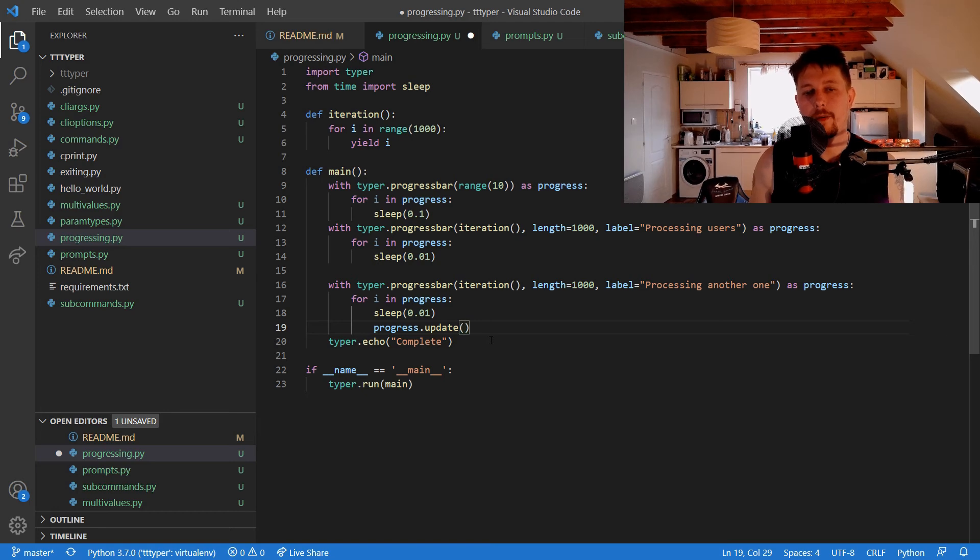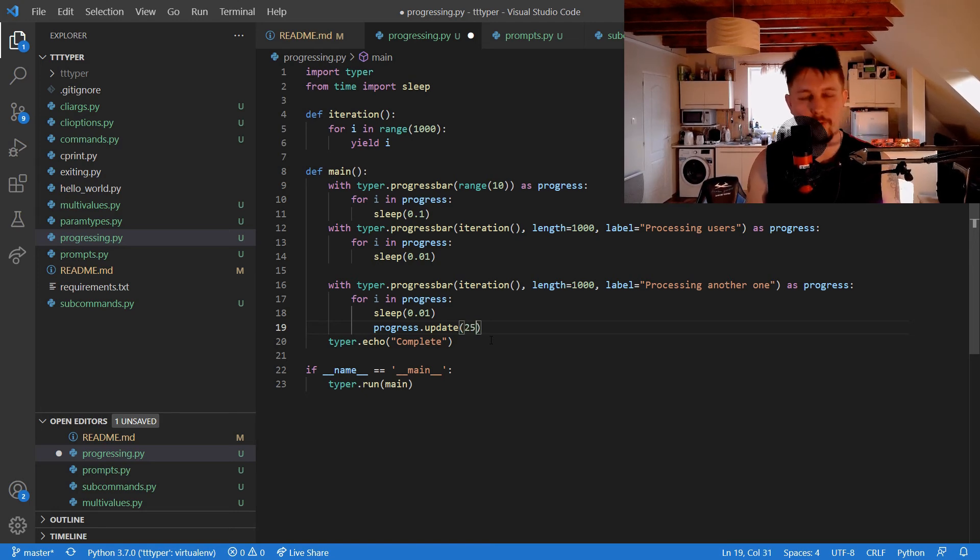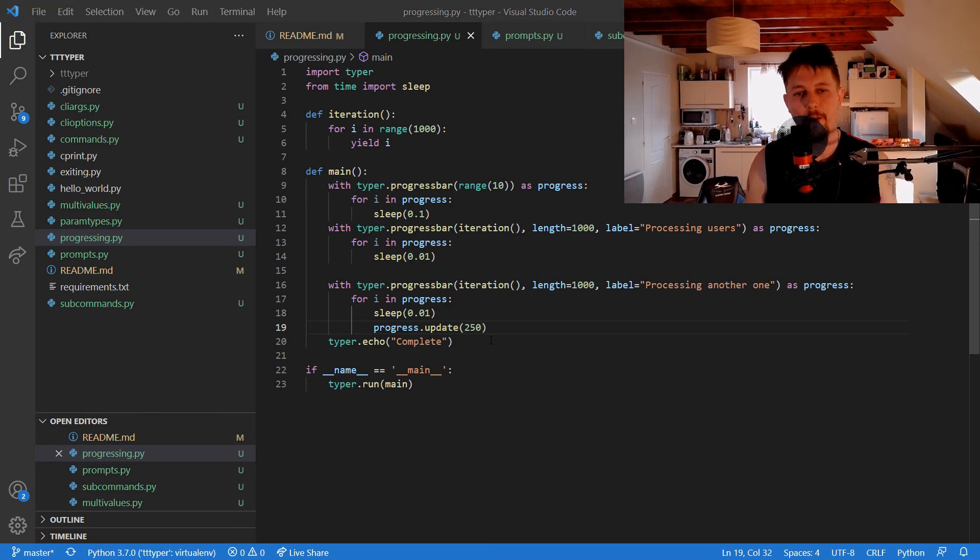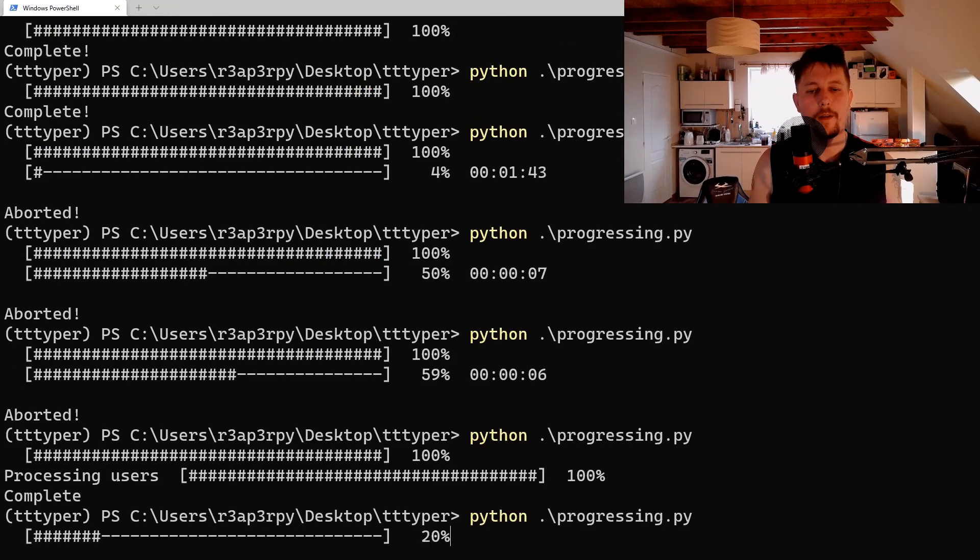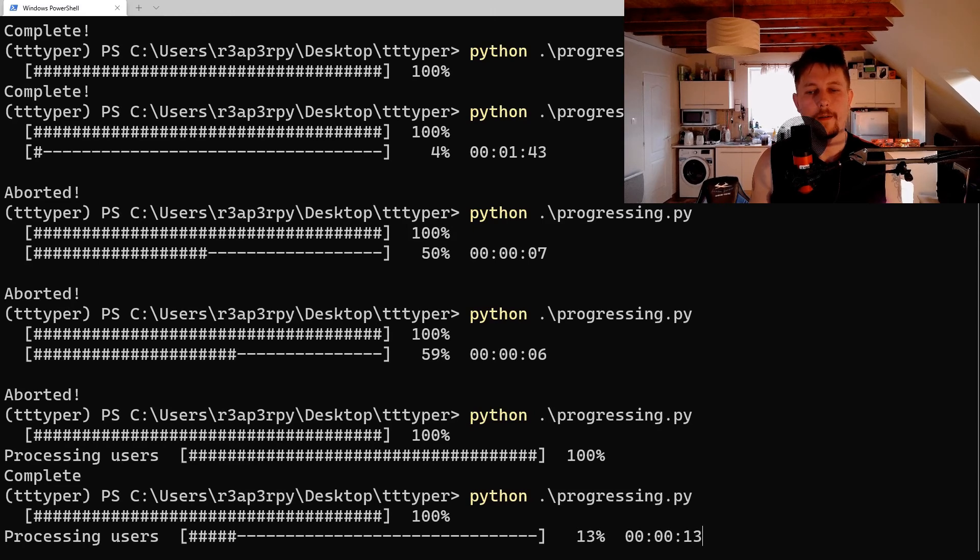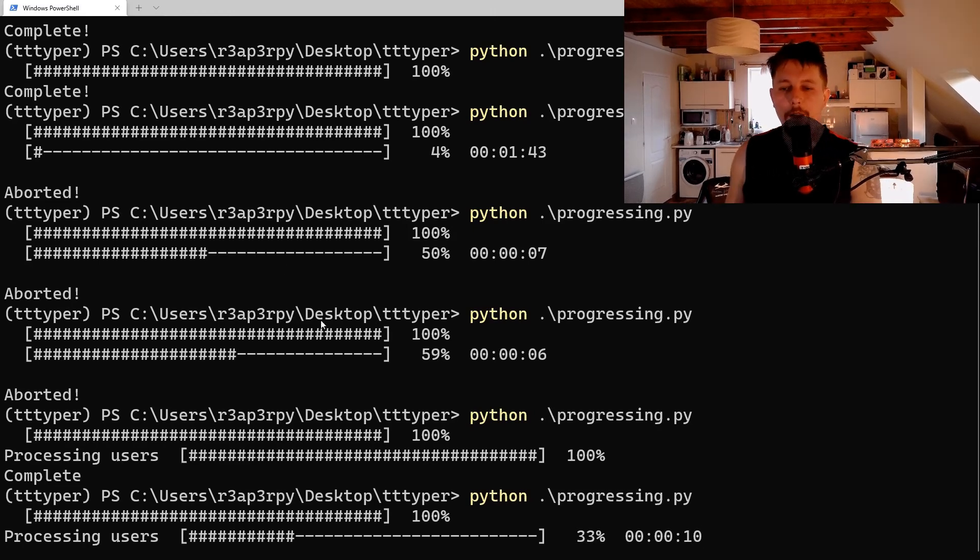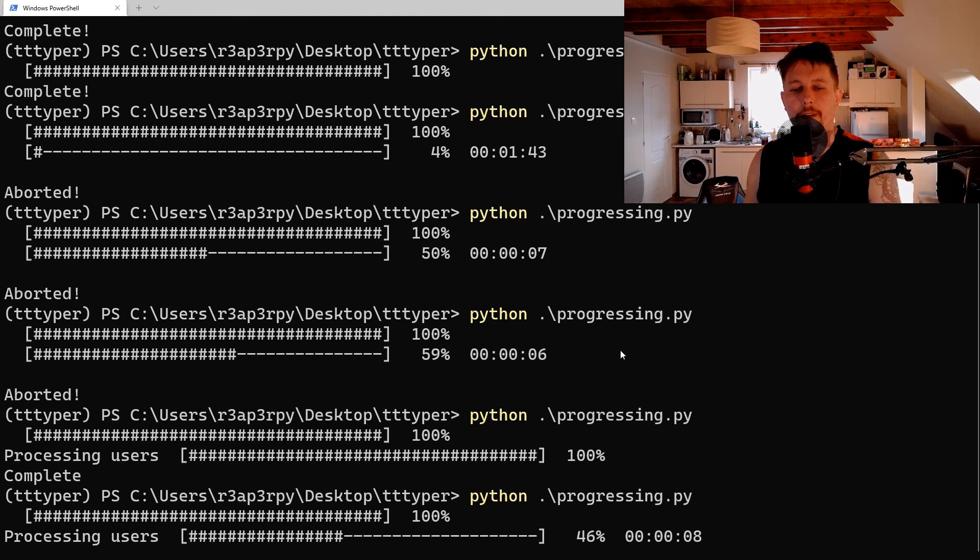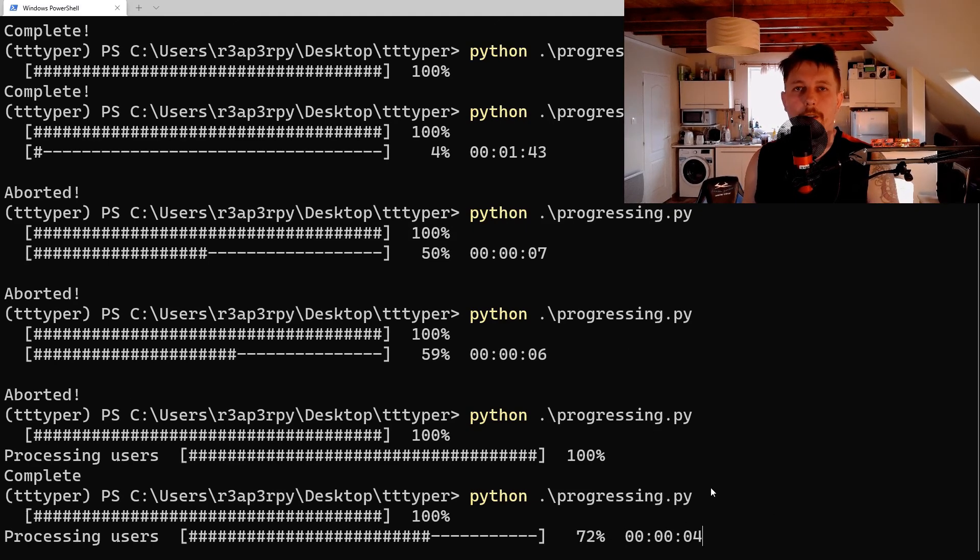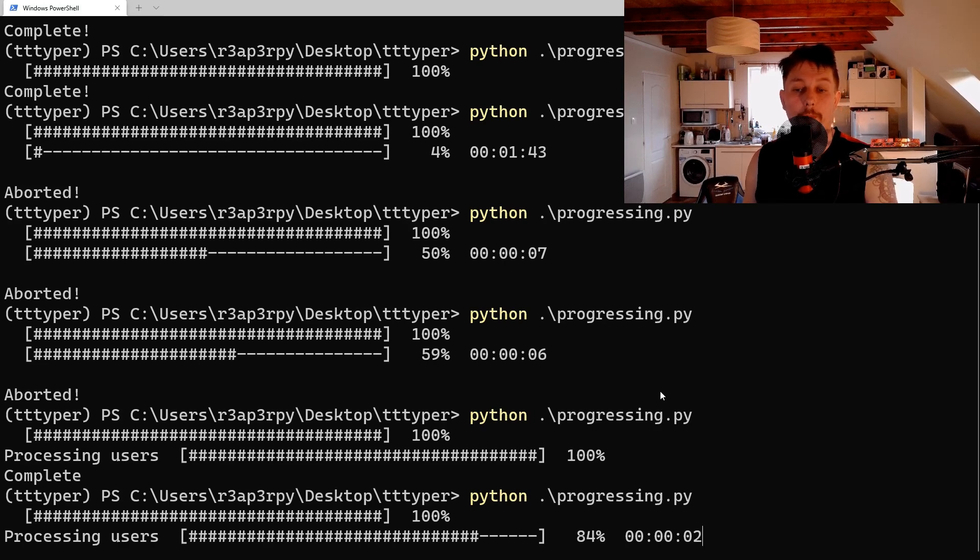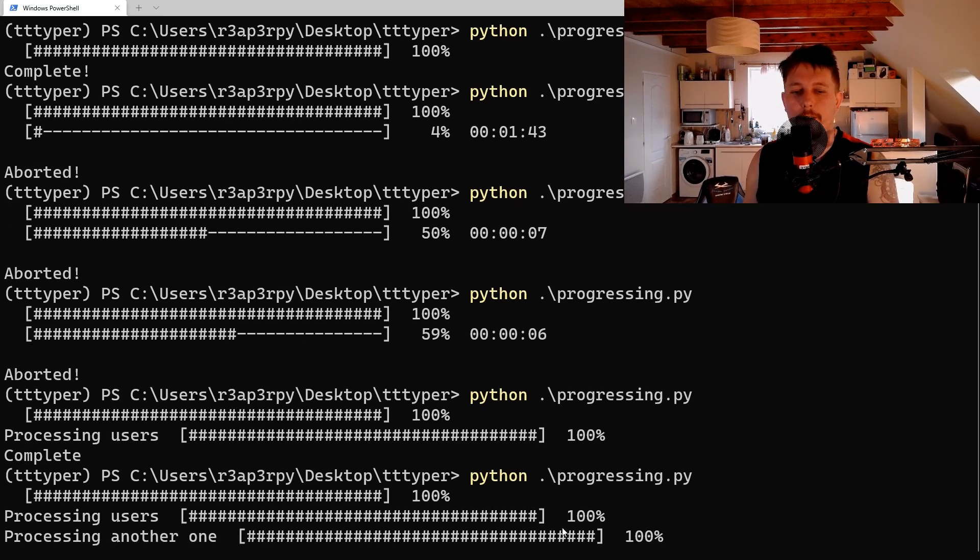And 10, 9, 8, 7, 6. This is the second progress bar that we are waiting for to complete.